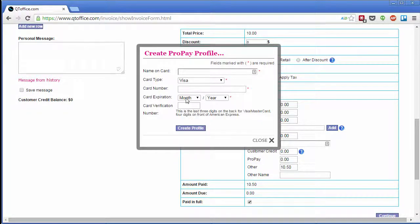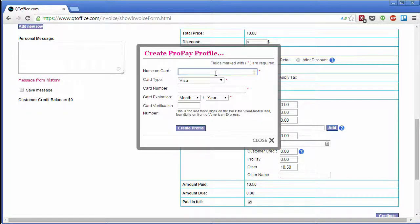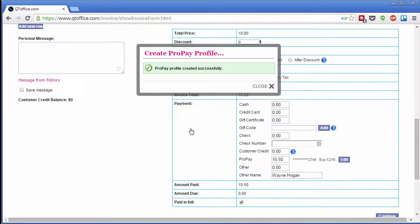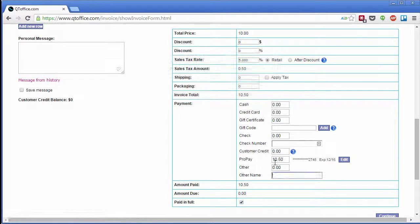Here I can enter my card information and then click Create Profile. And that was created successfully.